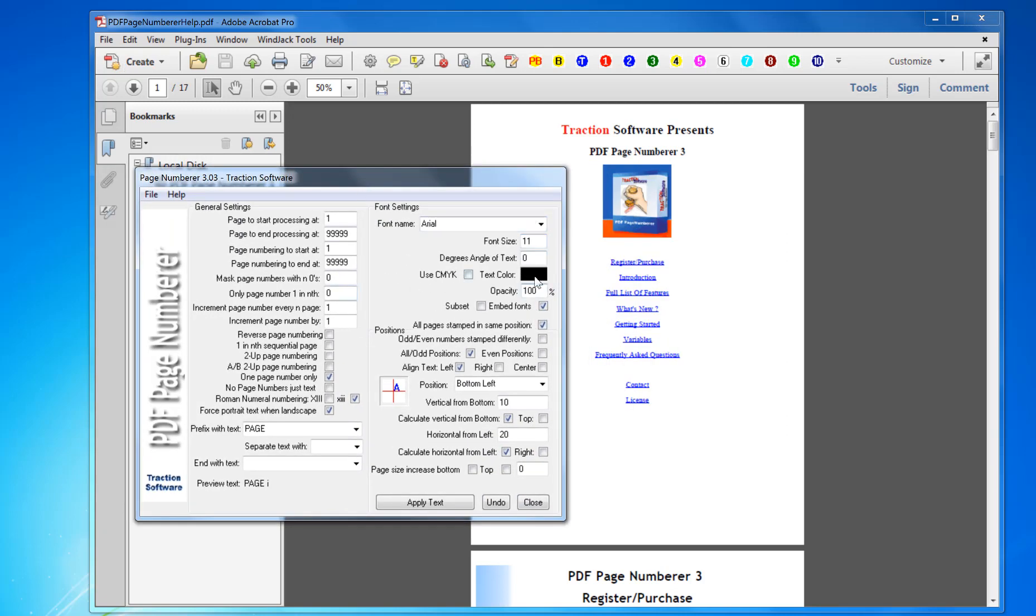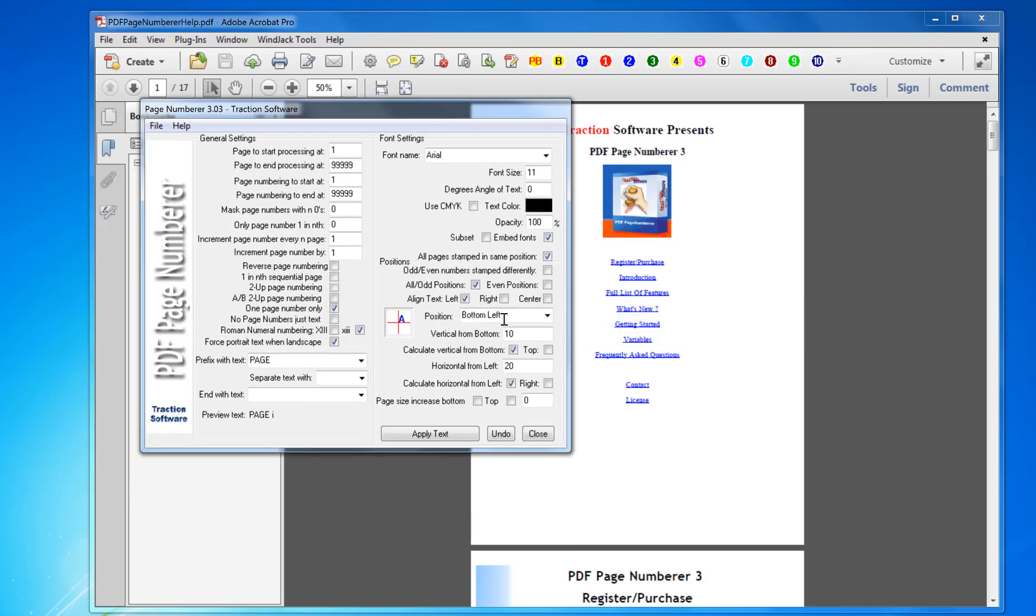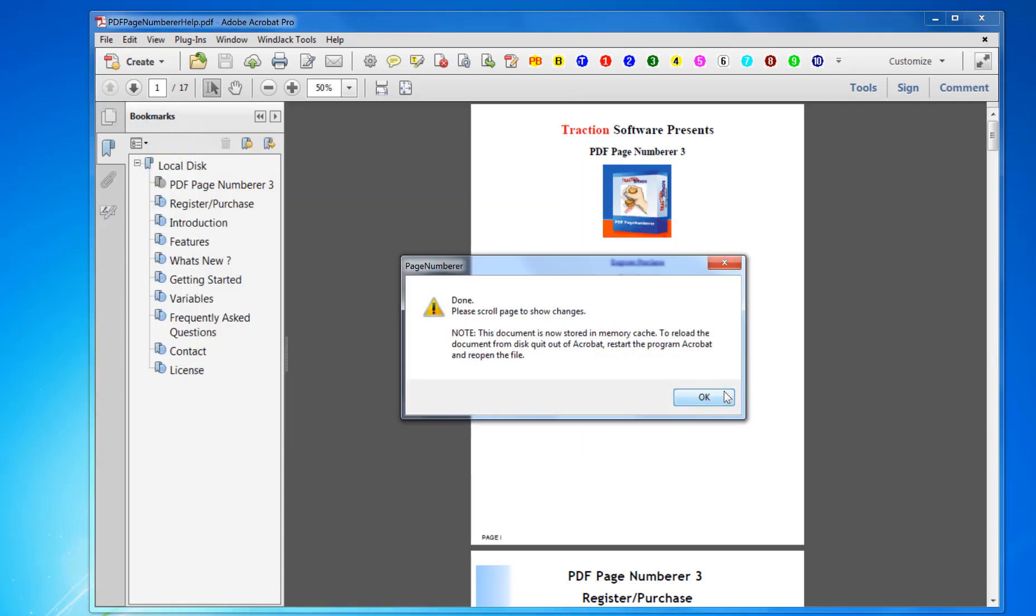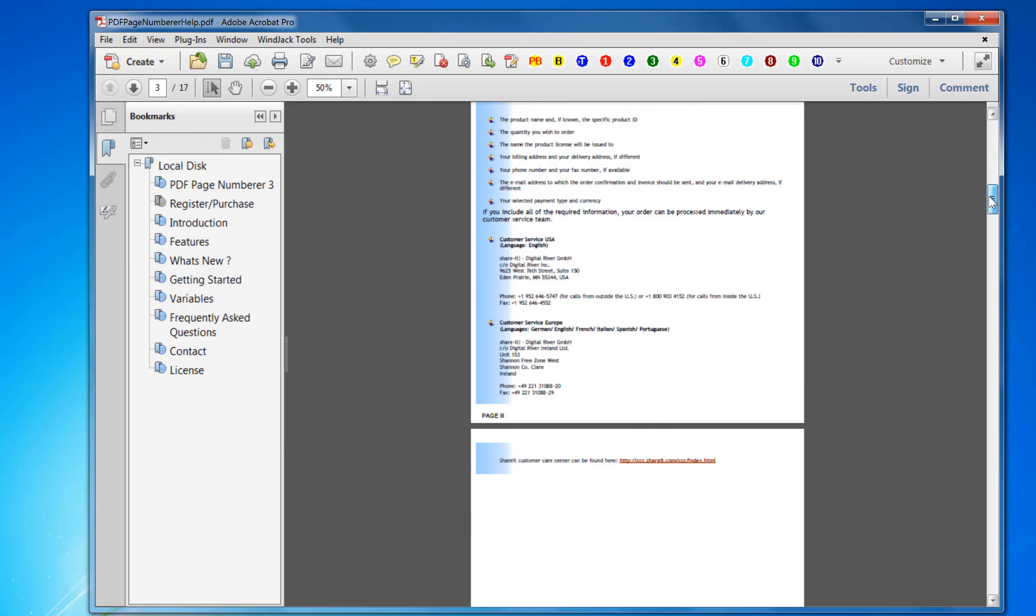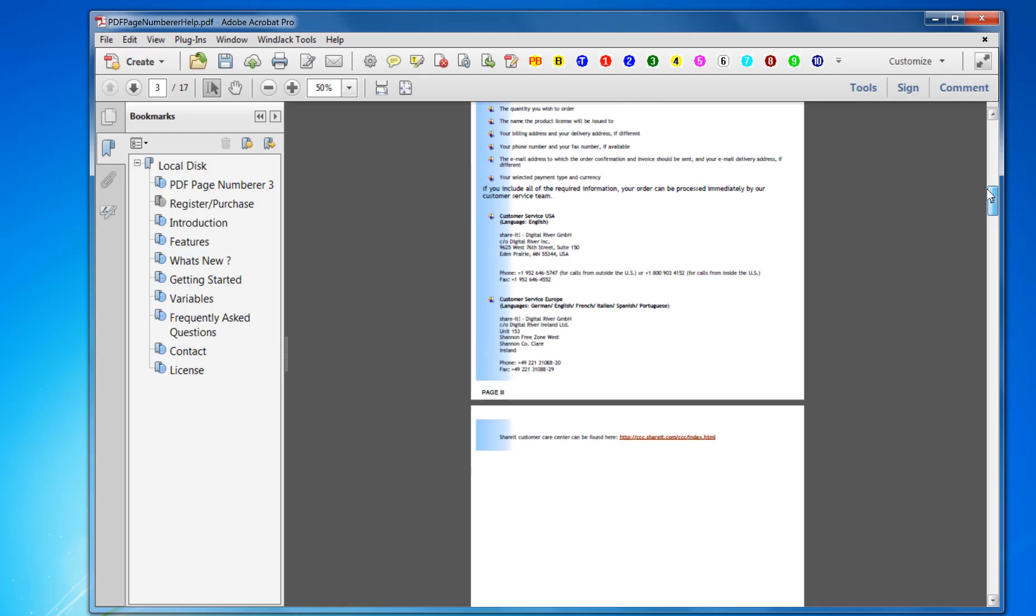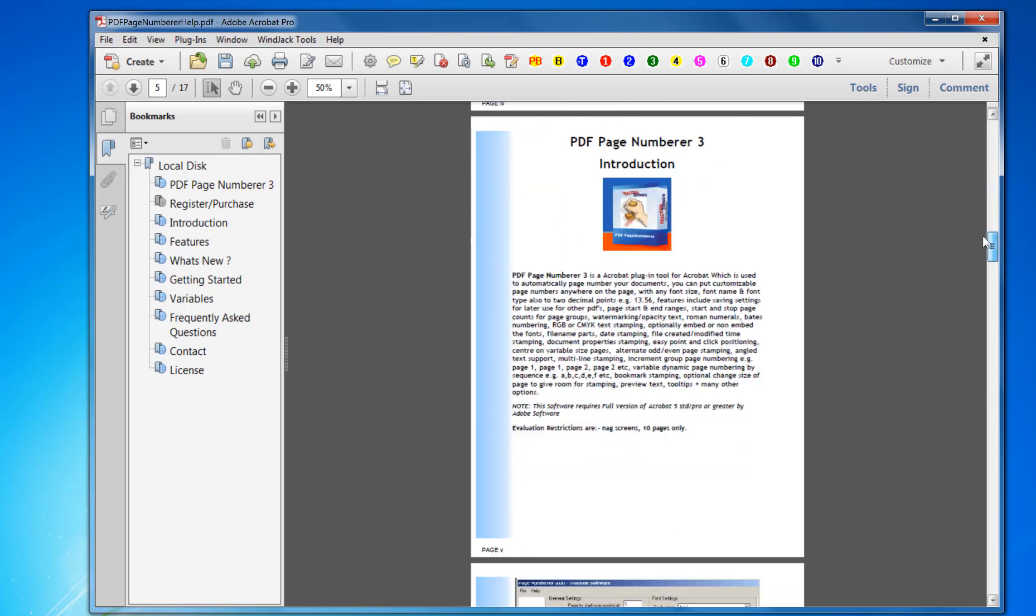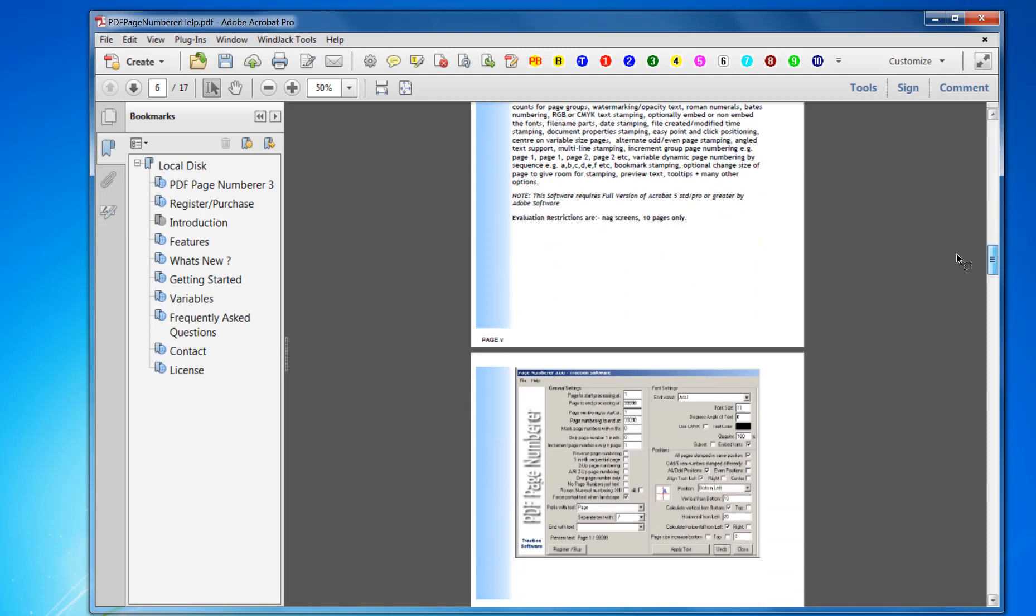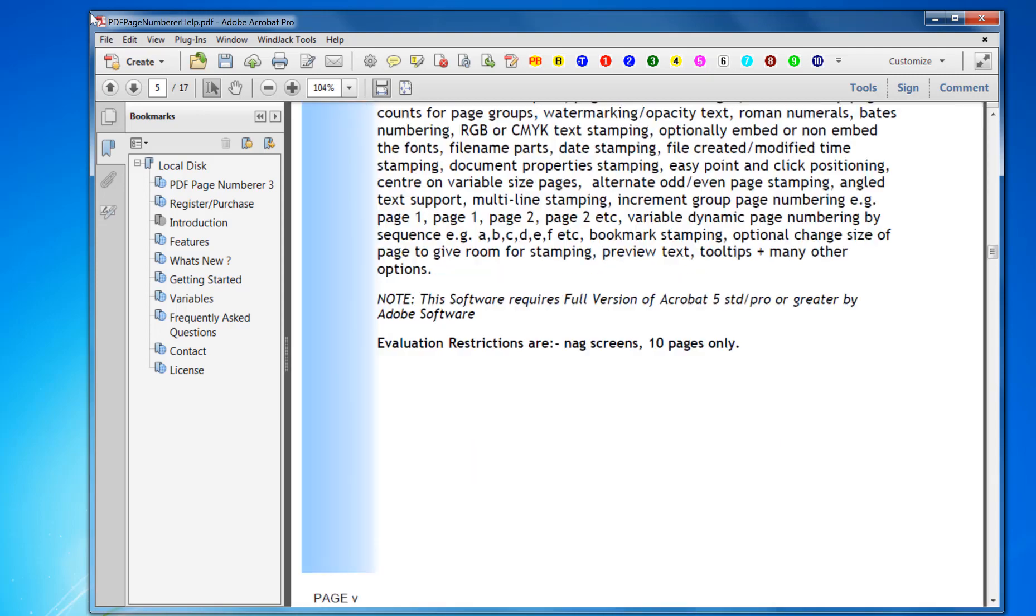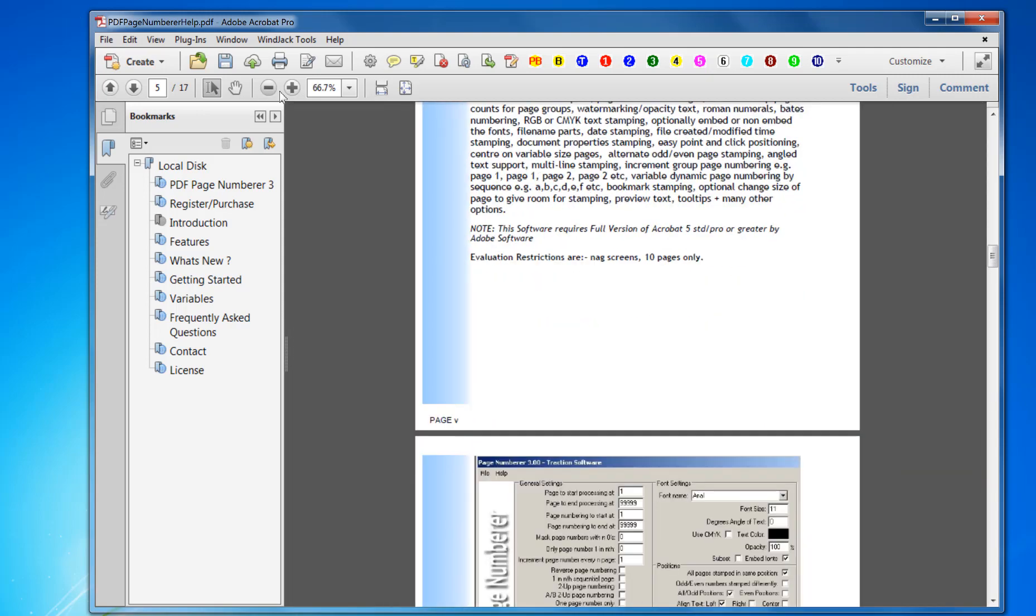Now to position it, you can either use the default settings, so click Apply Text. Scroll down, you can see that it's added, say page V for page 5.